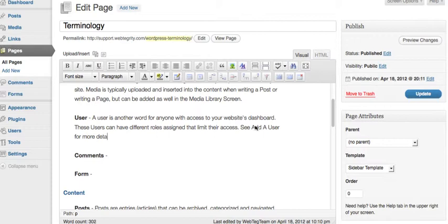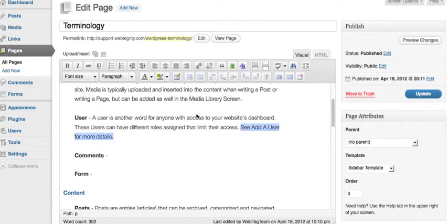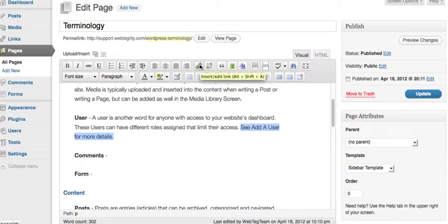And I want to link that text to my other page that talks about user roles. So I'm going to highlight the text that I want to link. There's a little icon up here that looks like a chain. It says insert or edit link.